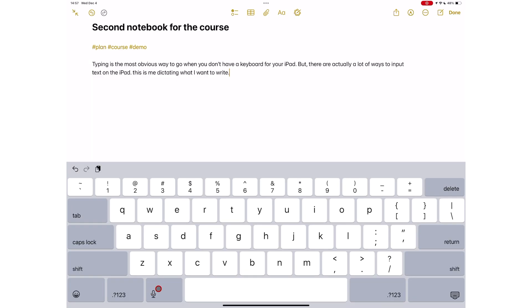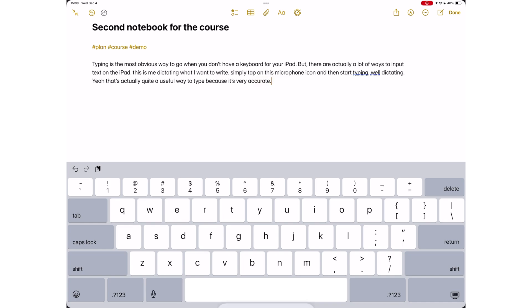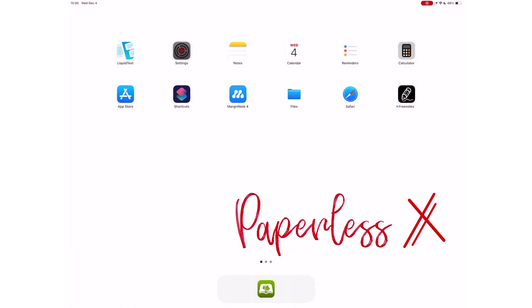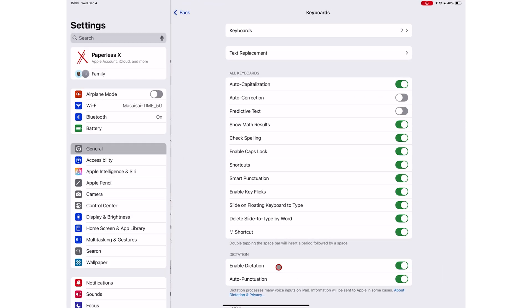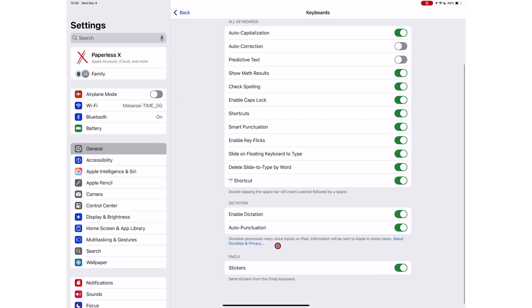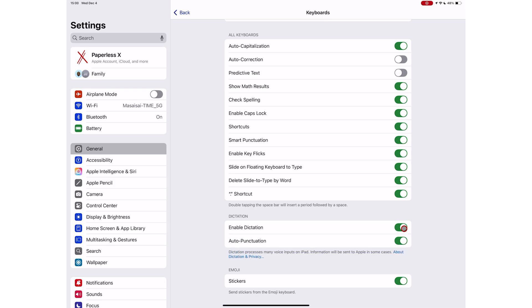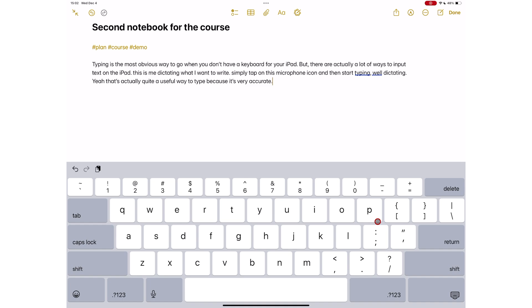On your keyboard, you can dictate instead of typing. This is very accurate, but of course, you need to have turned on the option in your iPad settings. Auto-punctuation helps, so I suggest turning that on because it helps your iPad to just do the punctuation for you without any extra work from your part.